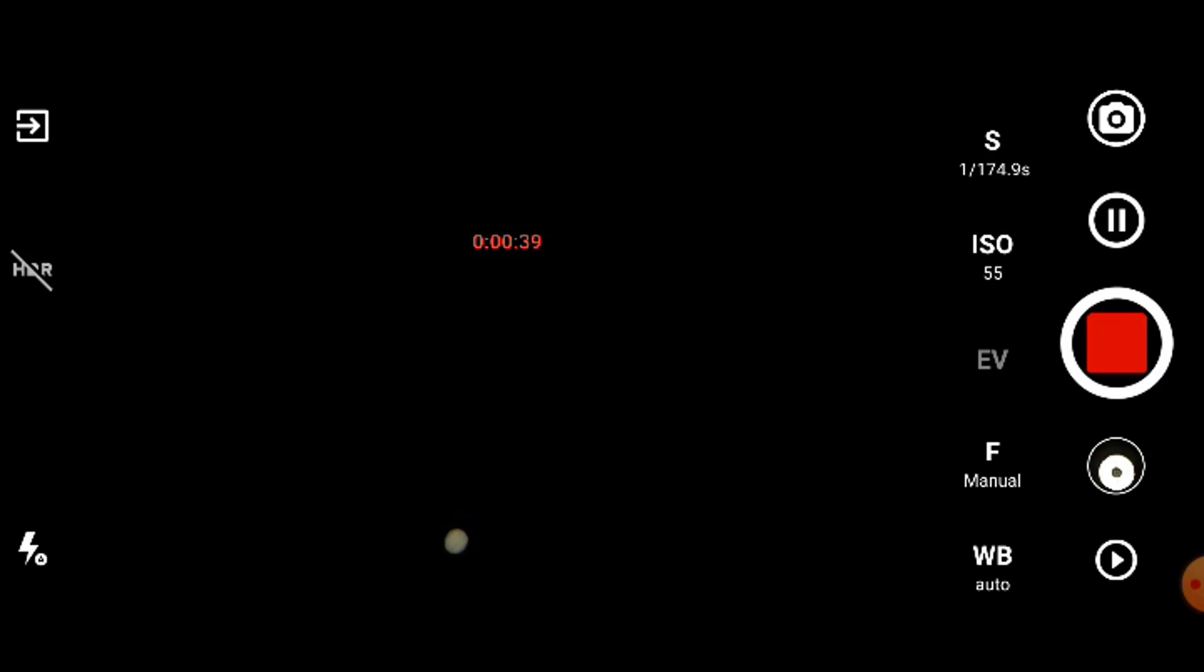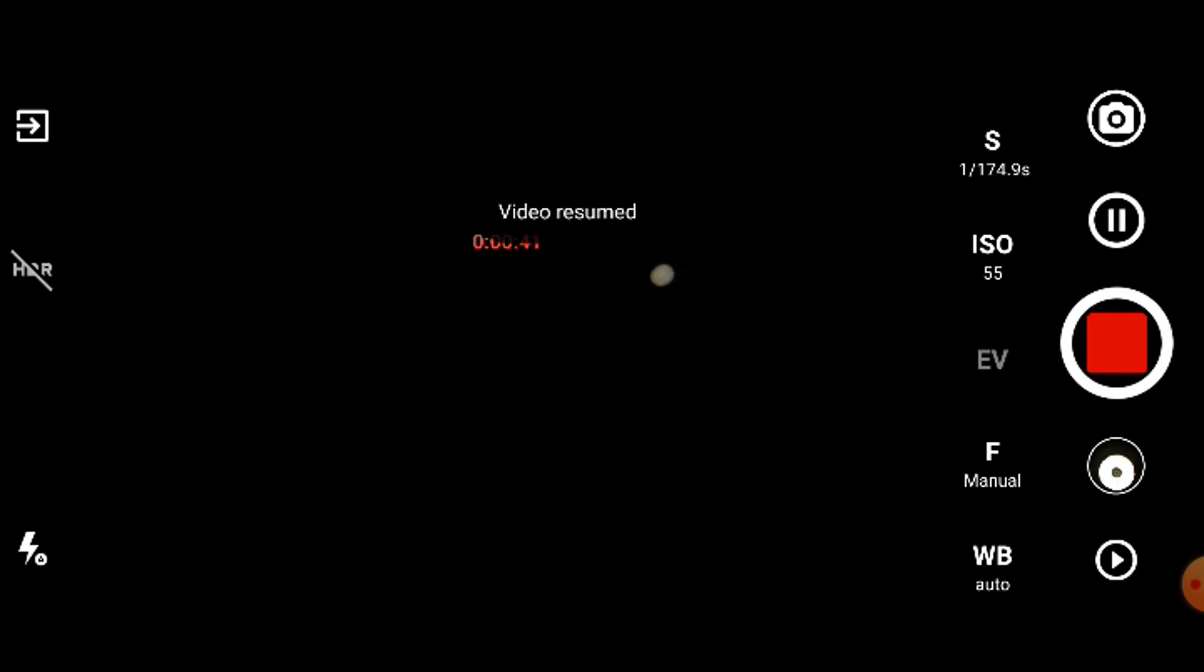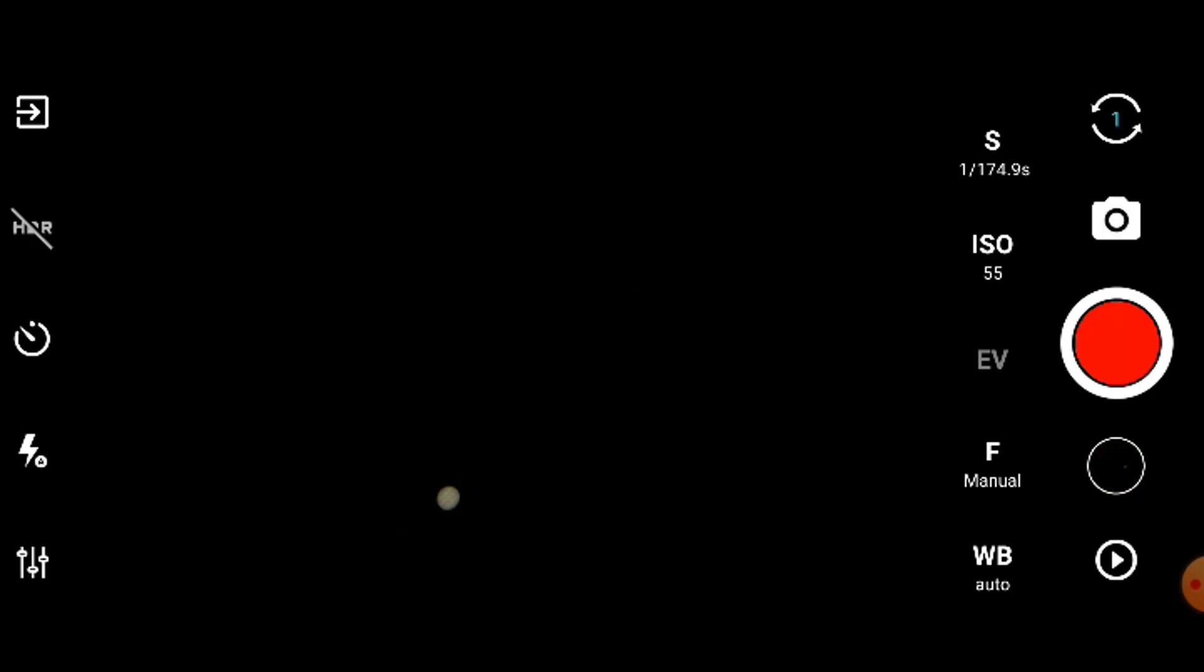After pausing the video, I will readjust the telescope so Jupiter is back in its original position and resume the video. You can repeat this process a few times. For this recording, I decided to only do about two minutes, which was about three loops. After this final loop, I will end the video and we have our Jupiter recording.